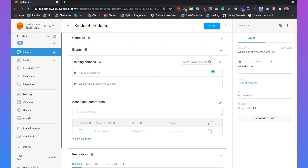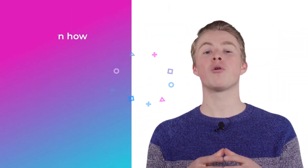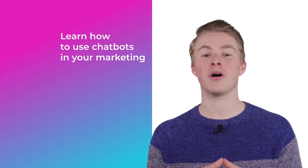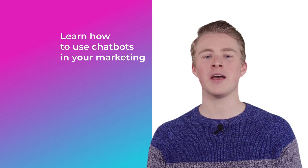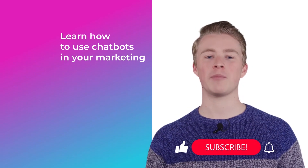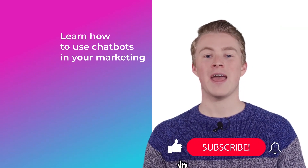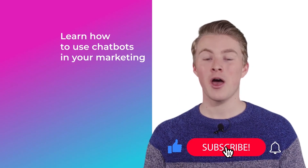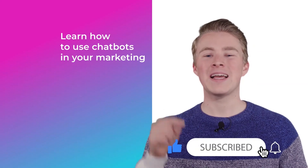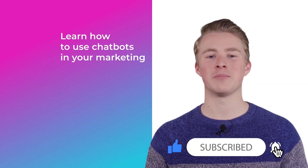That's how you improve the answers of your chatbot using Dialogflow training. If you have any questions, please leave a comment below and I will reply as soon as possible. If you want more videos on how you can use chatbots in your marketing, please subscribe to my channel and click the like button.